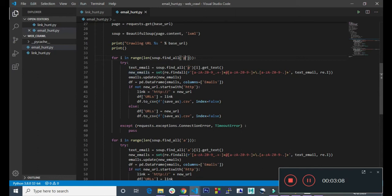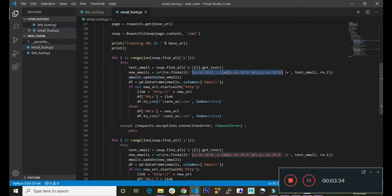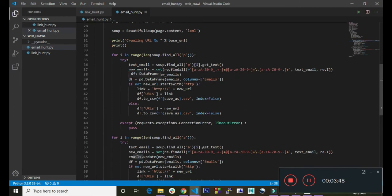We find the new email set, so we are checking if the text inside the p-tag matches this format - which is the email format. If anything inside the p-tag matches this format, we just update our emails set. Then down here we created the DataFrame to store the emails.